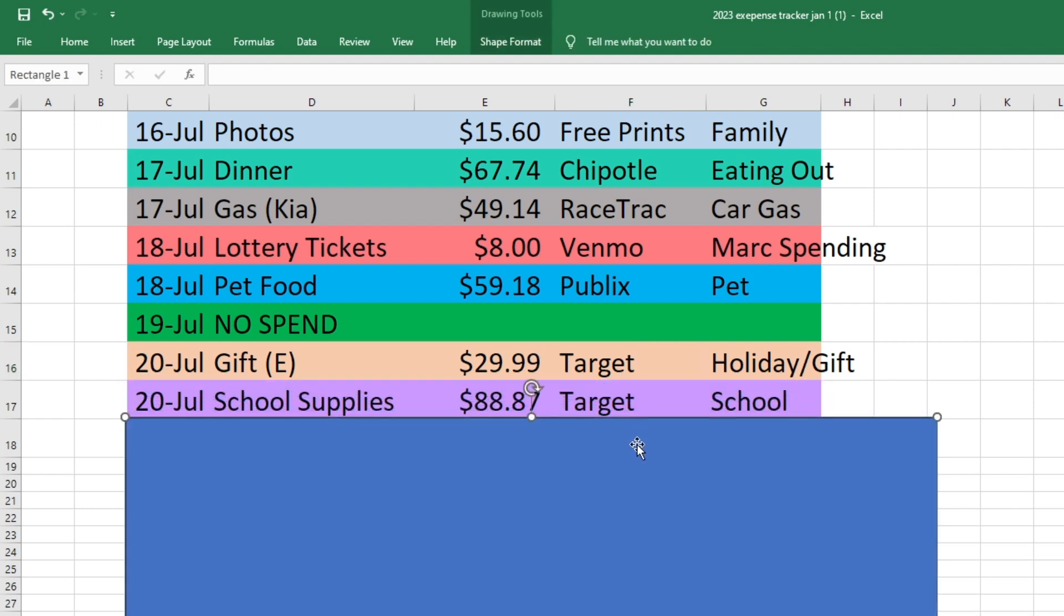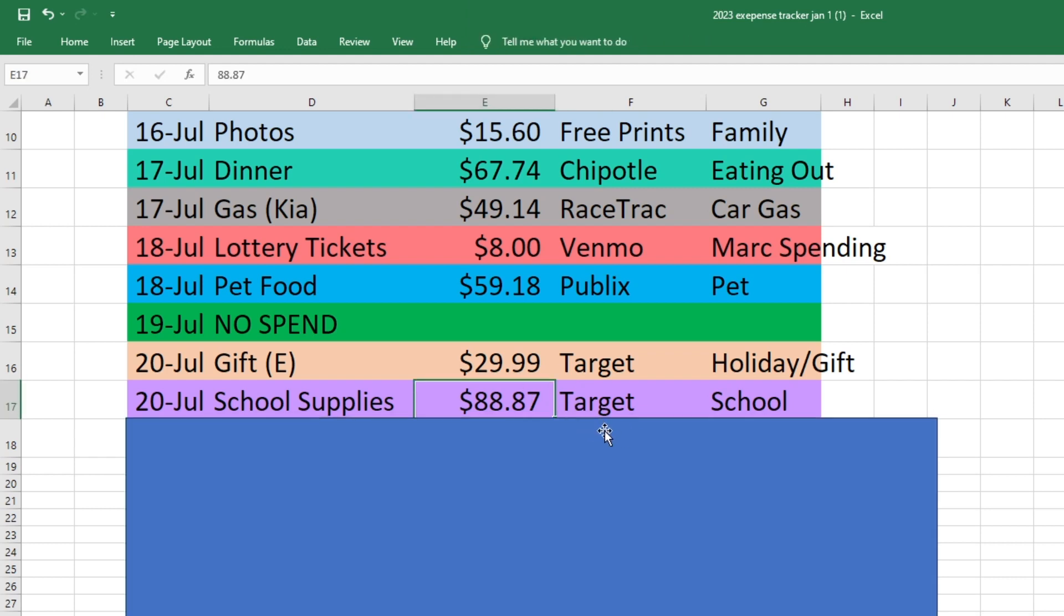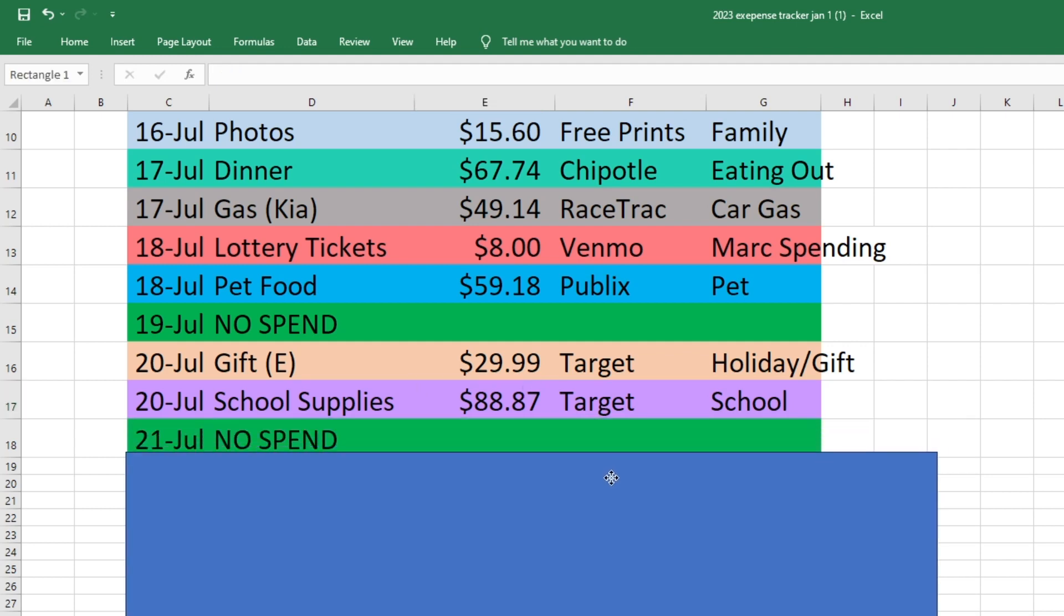And then while we were at Target, we did buy some of our school supplies. This isn't everything that we need. I honestly pulled up the list and like all three boys were with me and they were just kind of going nuts and it was overwhelming. So I just grabbed a few things and then I was like, okay, we just have to get out of here. So it was $88 and 87 cents from Target. And that came out of our school fund.